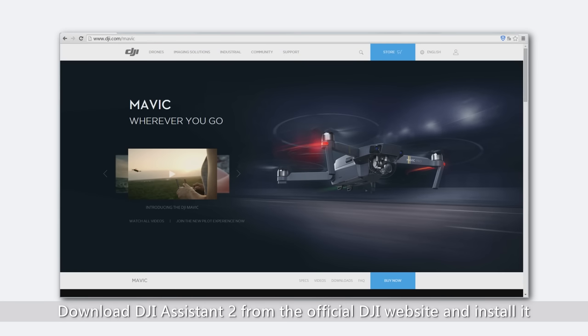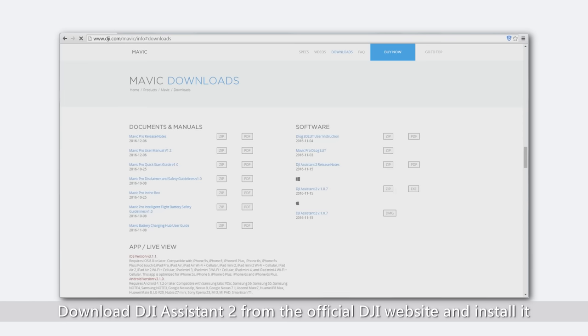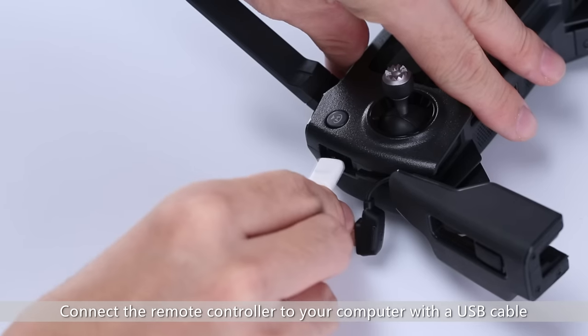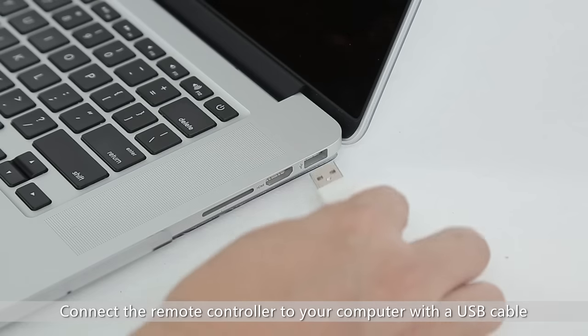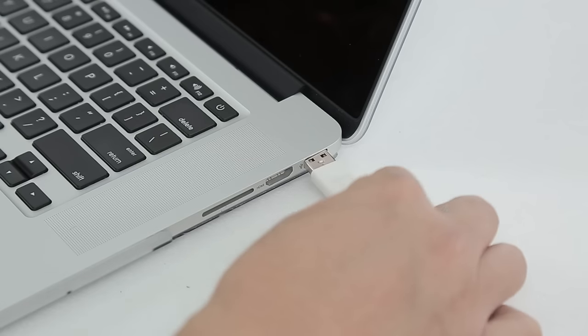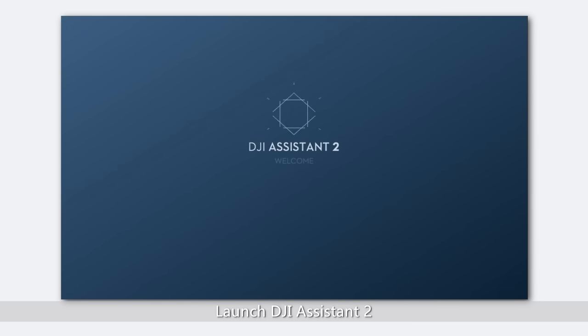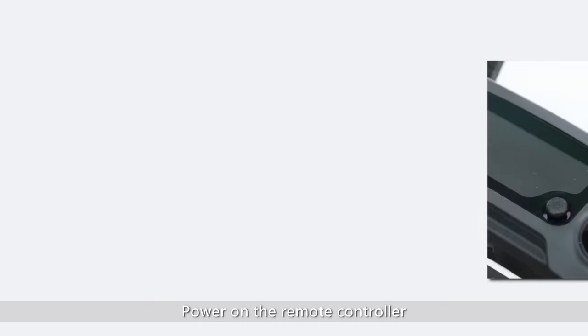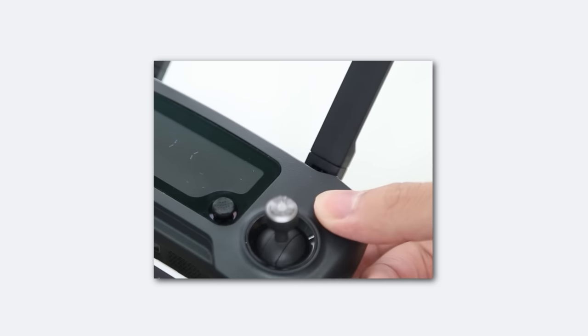Download DJI Assistant 2 from the official DJI website and install it. Connect the remote controller to your computer with a USB cable. Launch DJI Assistant 2. Power on the remote controller.